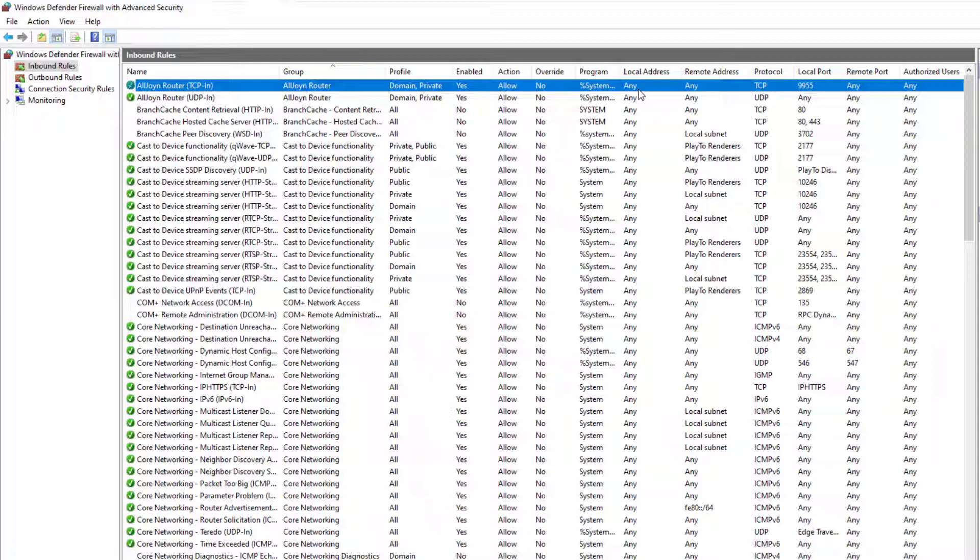The local address shows the local IP address on which we allow or deny the traffic. The server may have several network interfaces with several IP addresses in some cases. So you can apply the rule on a specific IP or to all IPs by choosing any.